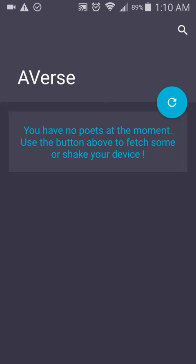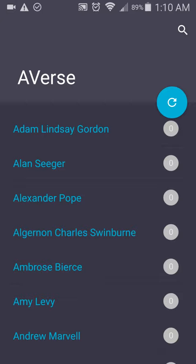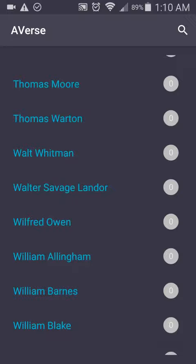I want to show you what you can do here. The first thing to do is just shake your phone, and by simply shaking your phone you will get access to so many poets. You can scroll through or just shake it.